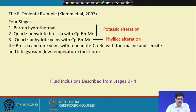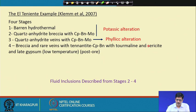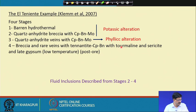Looking at the El Teniente porphyry copper deposit in Chile from recent literature, the mineralization is visualized in four stages. The first is barren hydrothermal, where the originally high-temperature magmatically derived fluid was responsible. Stage two is a quartz-anhydrite breccia with chalcopyrite, bornite, and molybdenite coincident with the potassic alteration zone. Stage three is a quartz-anhydrite vein with chalcopyrite, bornite, and molybdenite coincident with the phyllic alteration. Stage four is a breccia with rare veins containing tennantite, chalcopyrite, bornite, tourmaline, and sericite.